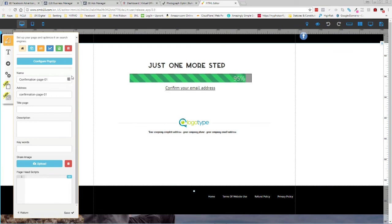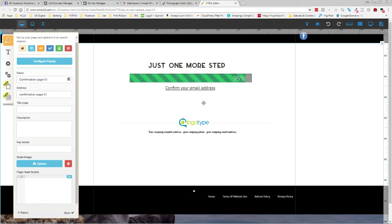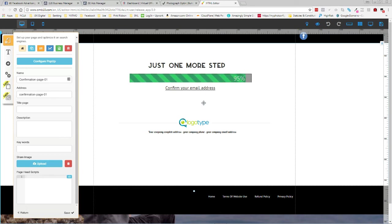Again, real simple, and you can see right down here this is where people would land. Let's just say this is where people would land once they opt in. So they enter their email address, they enter their name, they're going to come to this page right here. Let's call it a thank you page.